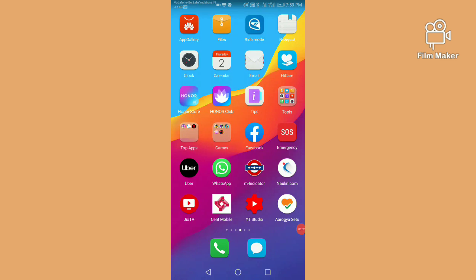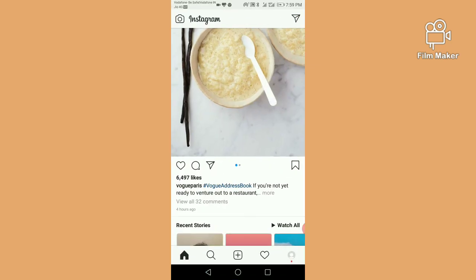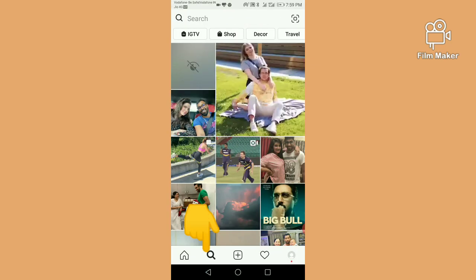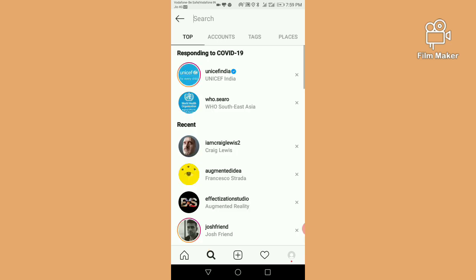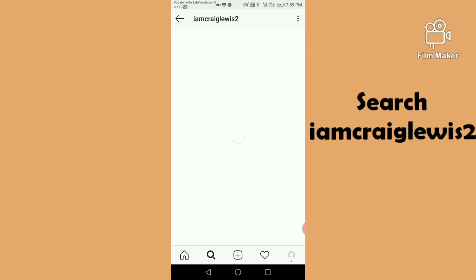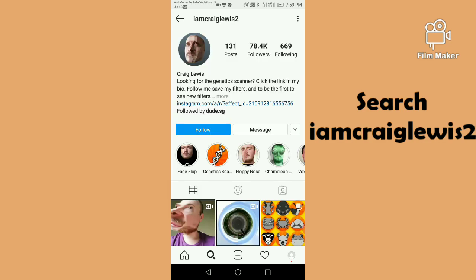In this video I am going to show you how to get the floppy nose filter on Instagram. First, open your Instagram account, go to the search option, and search for 'i am kra pls2' — that is the creator of this filter.